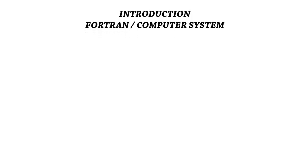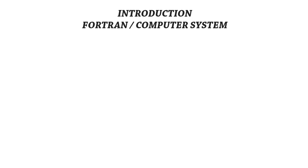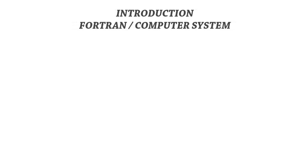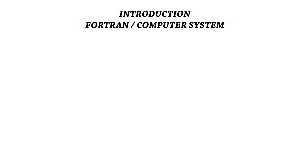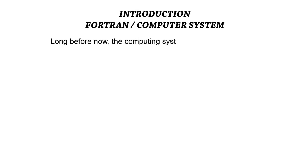Today we'll be discussing the introduction and development to Fortran and computer systems. I'd like us to consider the development of computer systems. Long before now, the computing system comprised of inputs, outputs, central processing units, and memory systems in which one computer system could be used by several people.